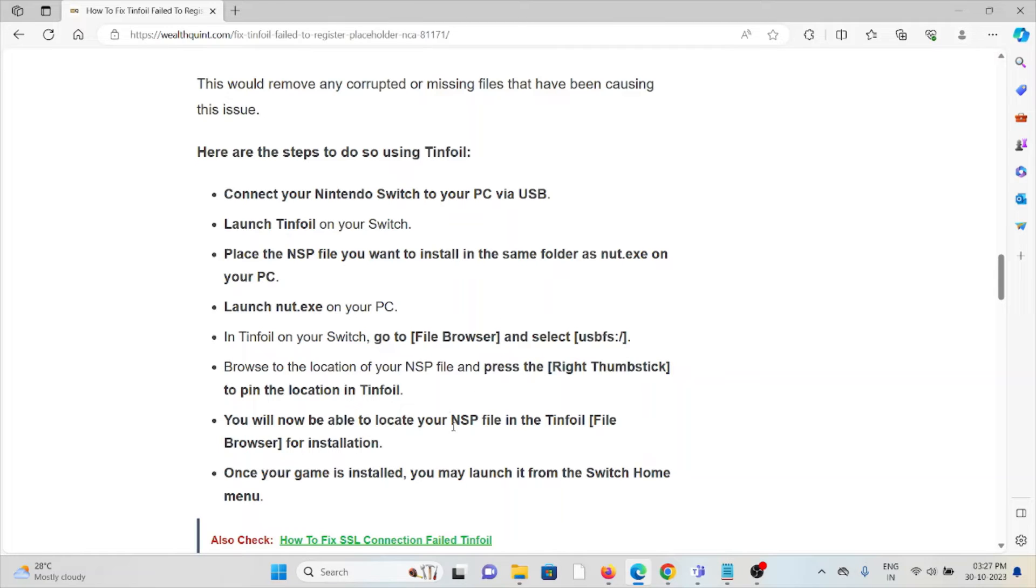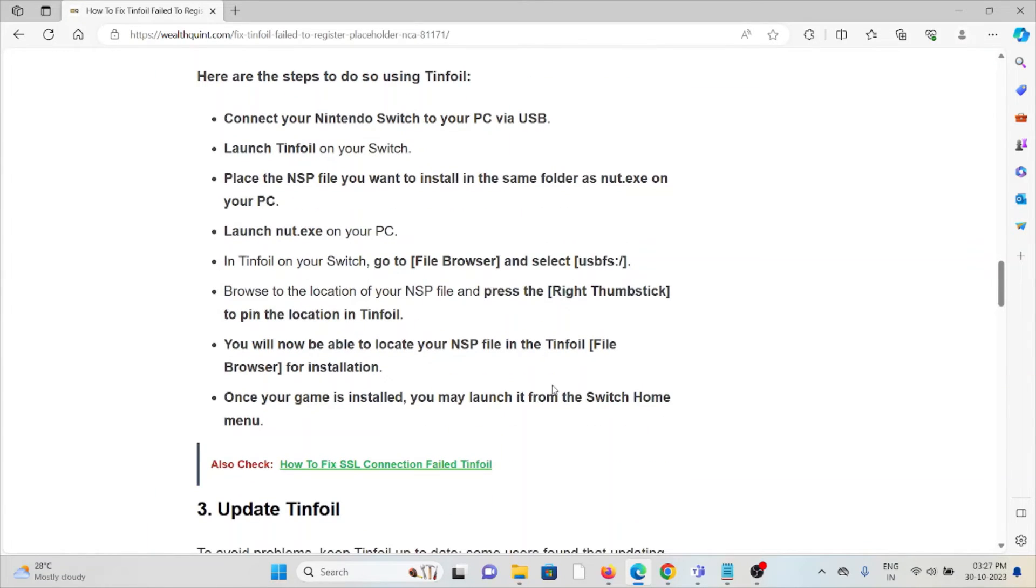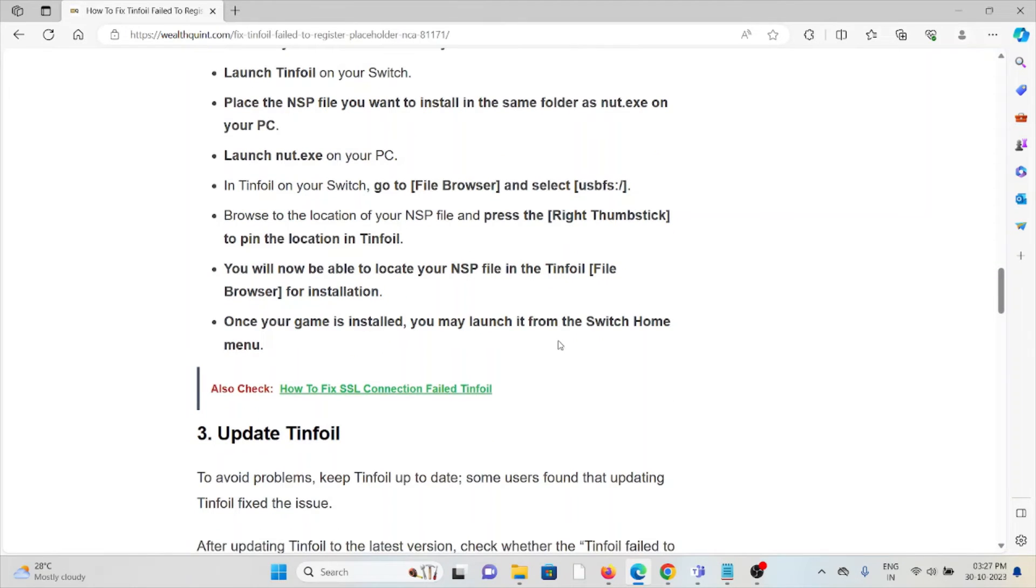Browse the location of the NSP file, press the red thumbstick to pin the location in Tinfoil. You will now be able to locate the NSP file in Tinfoil for installation. Once the game is installed, you may launch it from the Switch menu.